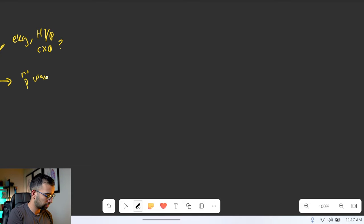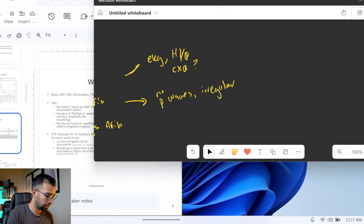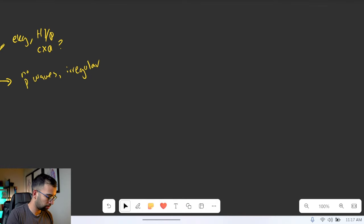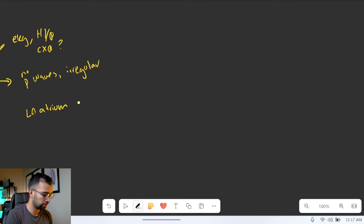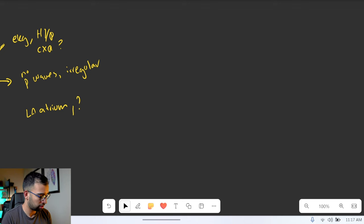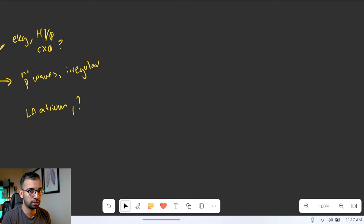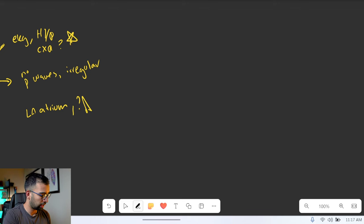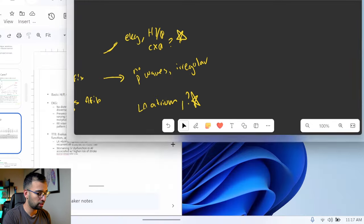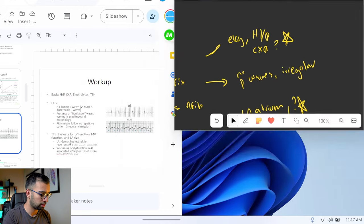For EKG findings, they're not going to have P waves and it's going to be irregular. For the echo, maybe their left atrium is going to be big. I'm not trying to write with the best handwriting — I'm just trying to get the information from my brain down to paper, because then I can visibly see where I don't know something. I'll put a star next to anything I don't feel comfortable with.